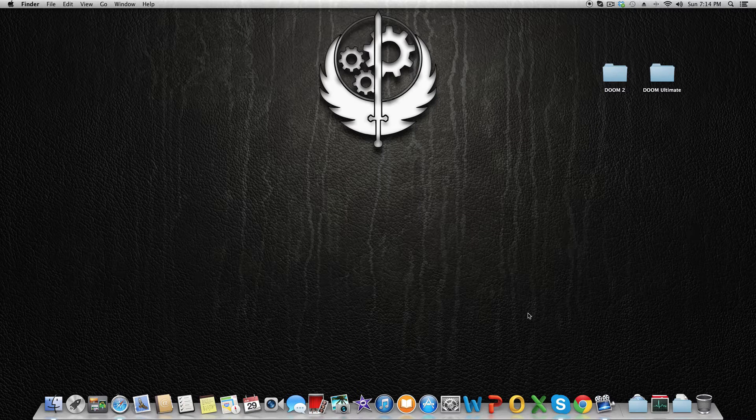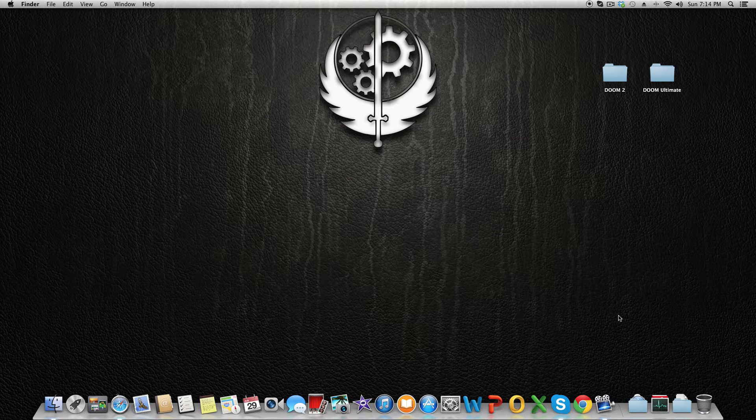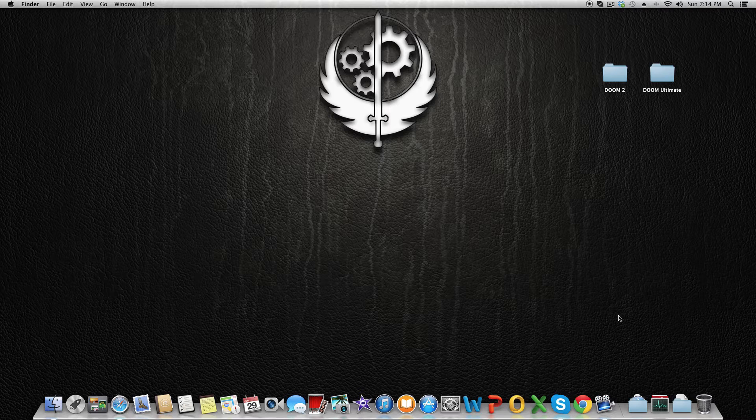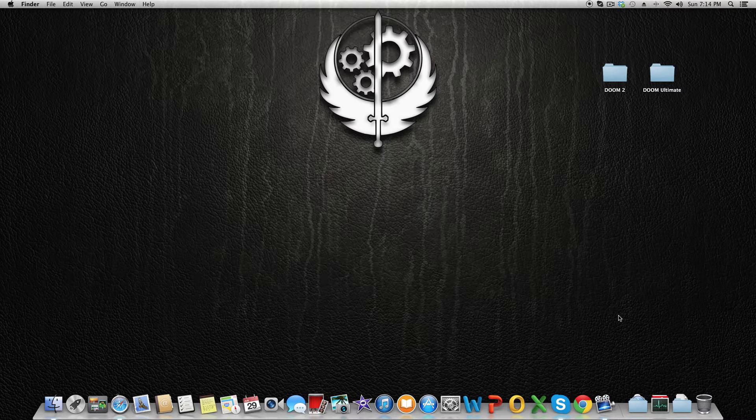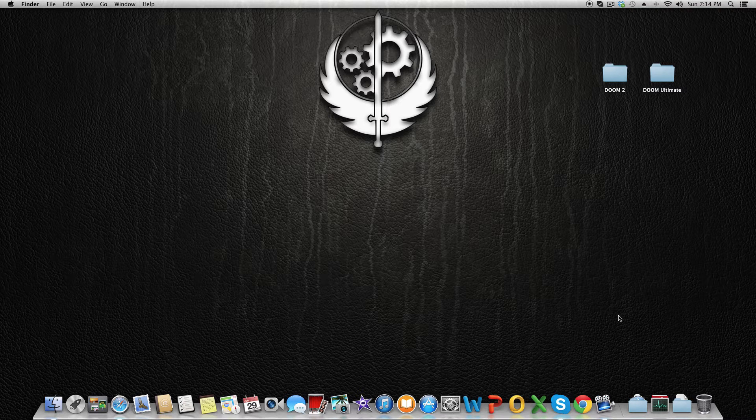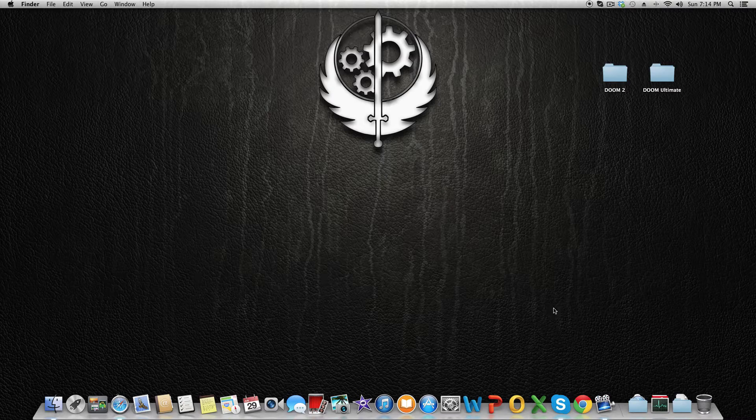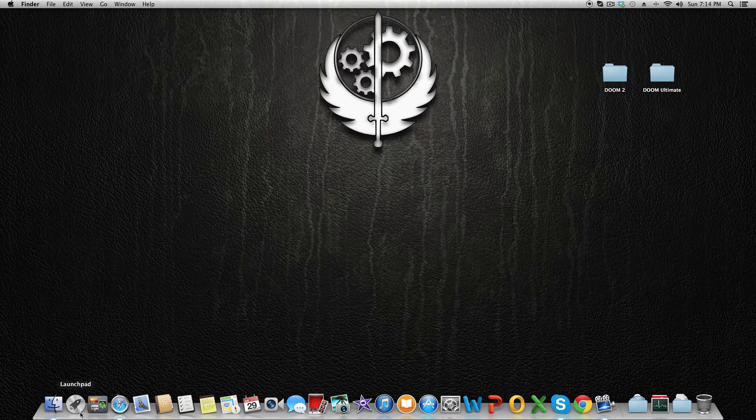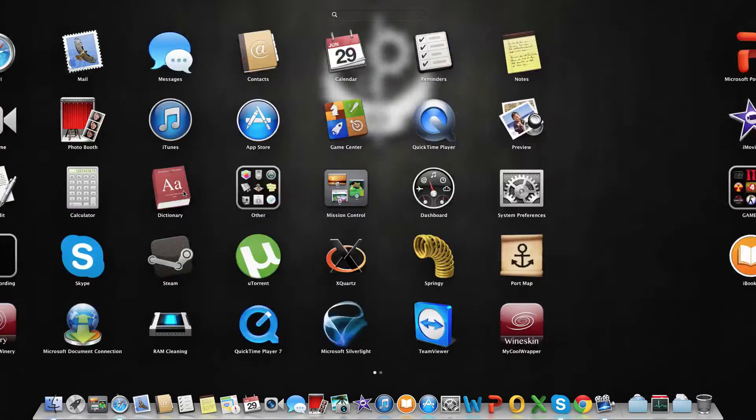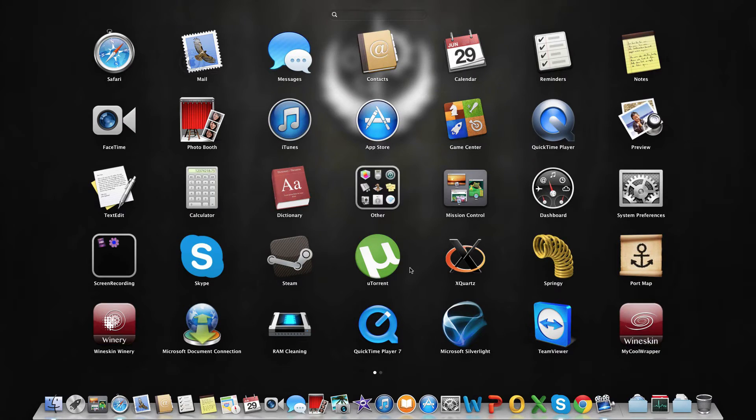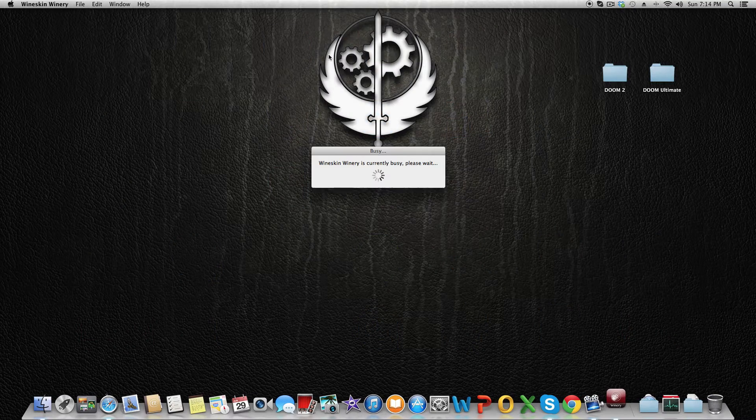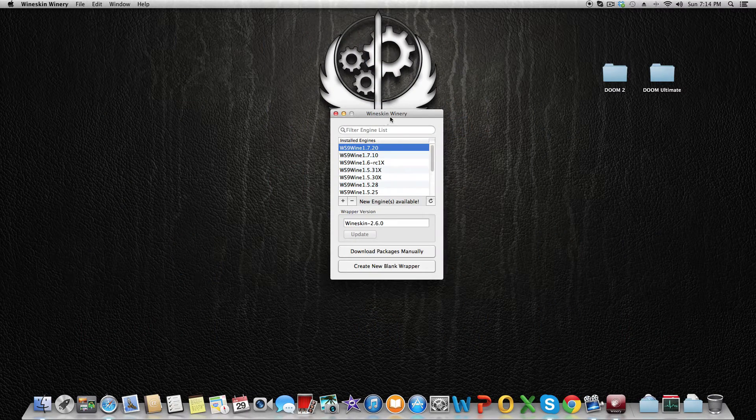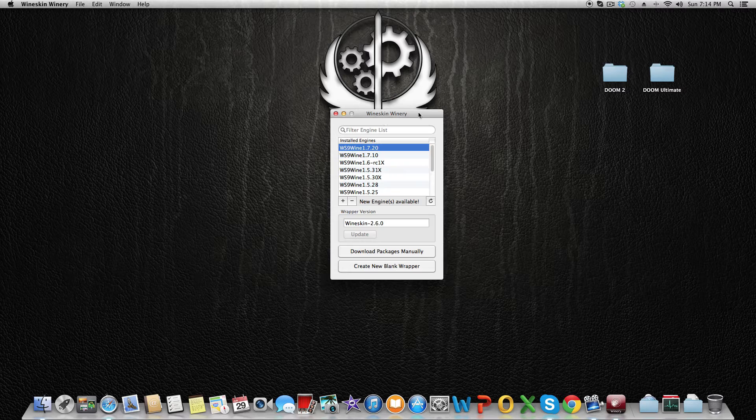Hello, this is Icon Hacked. Today we will show you how to play Doom 2 and Doom Ultimate on Mac OS by using Wine. You can see Wineskin Winery. What you need is...